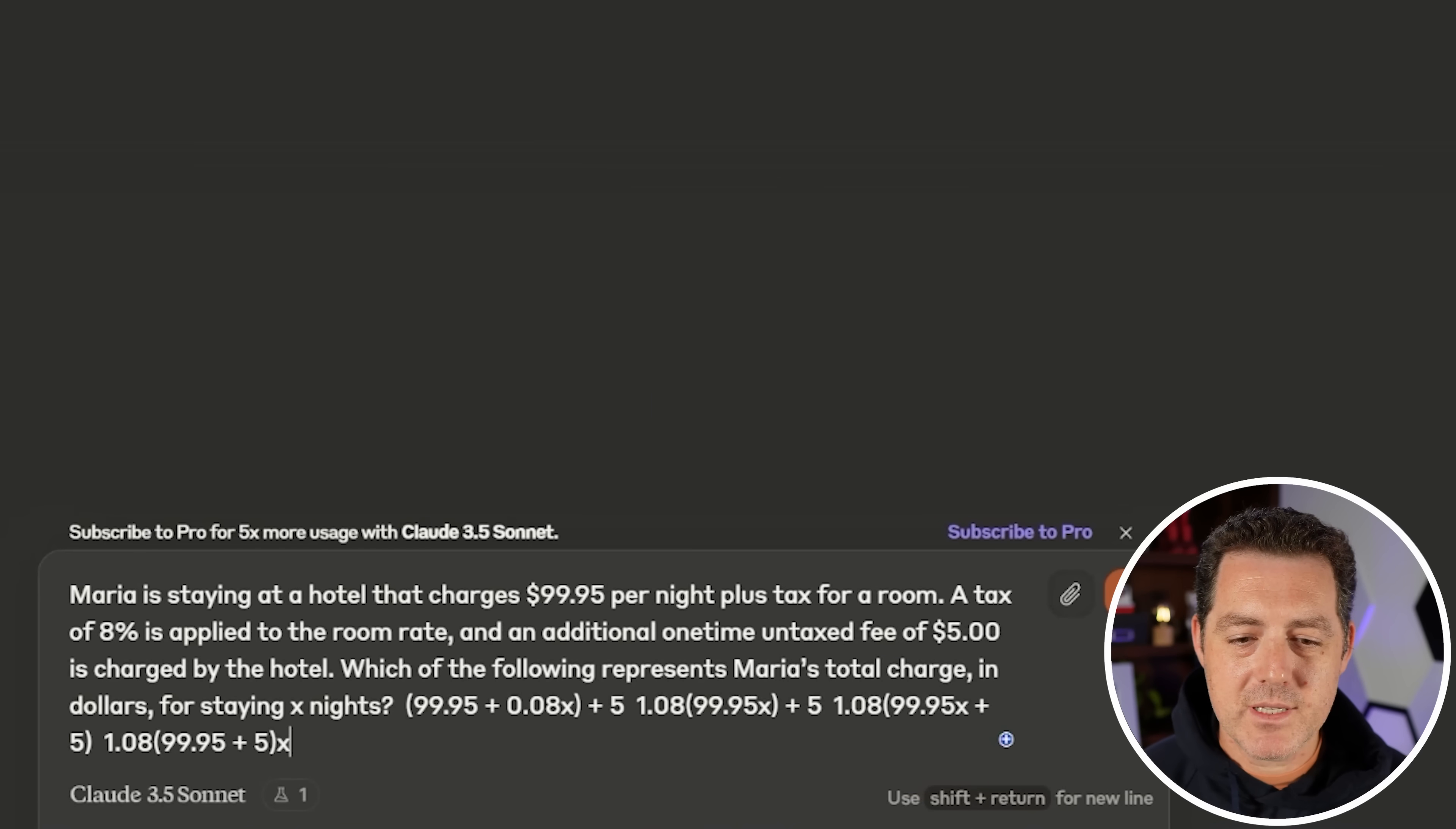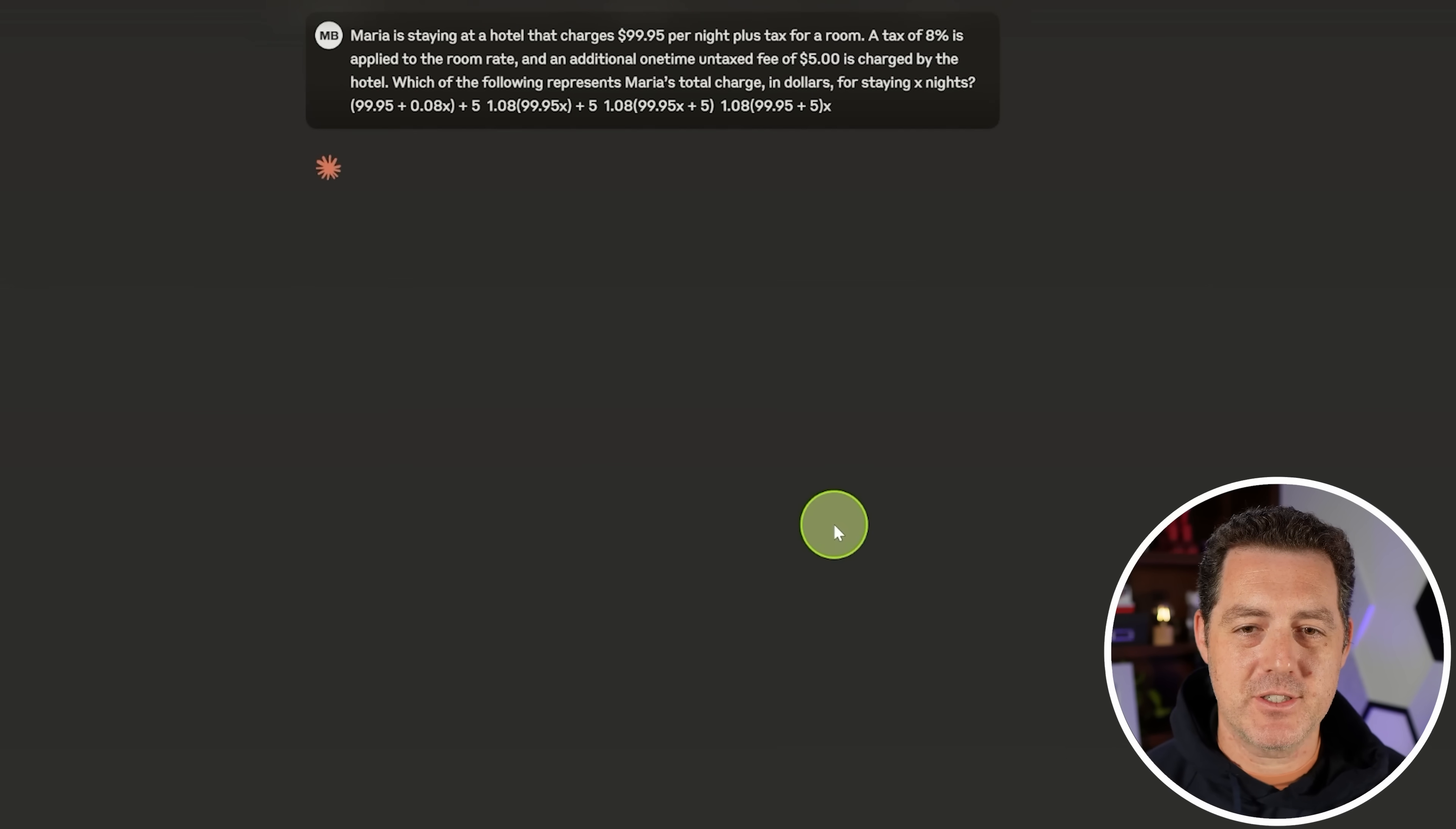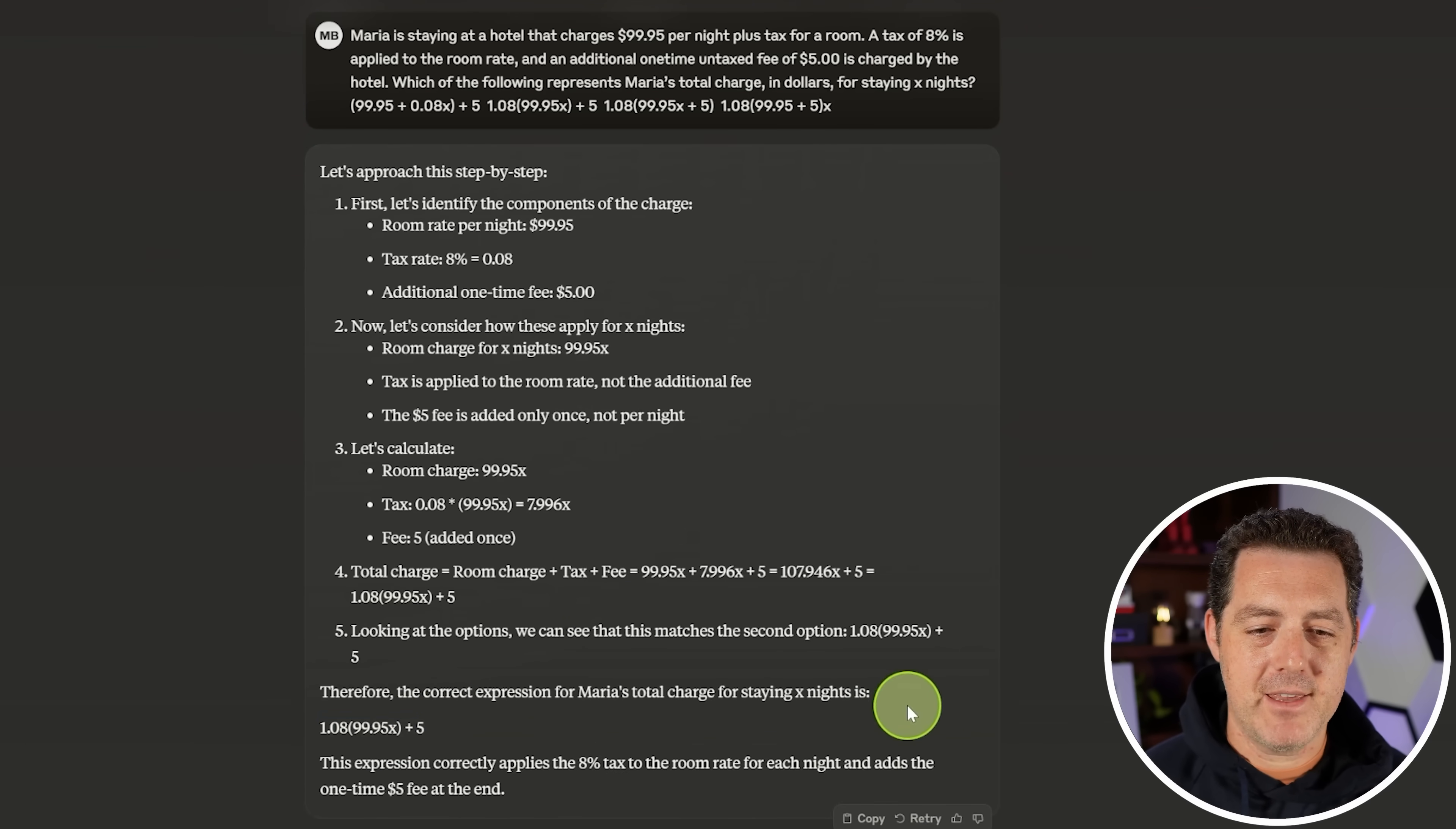All right. Maria is staying at a hotel that charges $99.95 per night plus tax for a room. A tax of 8% is applied to the room rate and an additional one time untaxed fee of $5 is charged by the hotel. Which of the following represents Maria's charge? Okay. We got the room rate, the tax rate, one time fee, and the final answer. Perfect. 1.08 times 99.95 a night. X is the night plus 5. Yes.